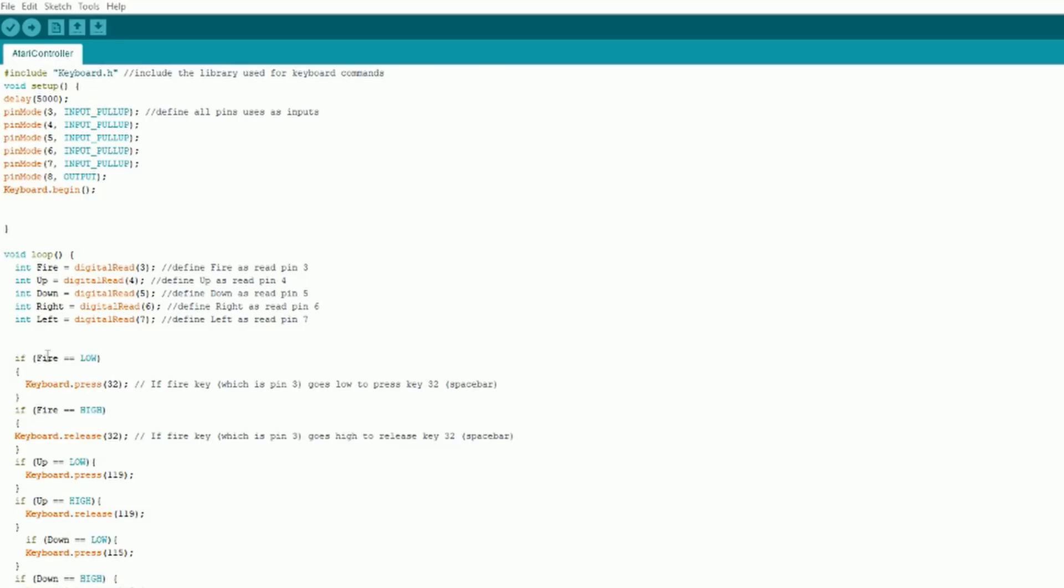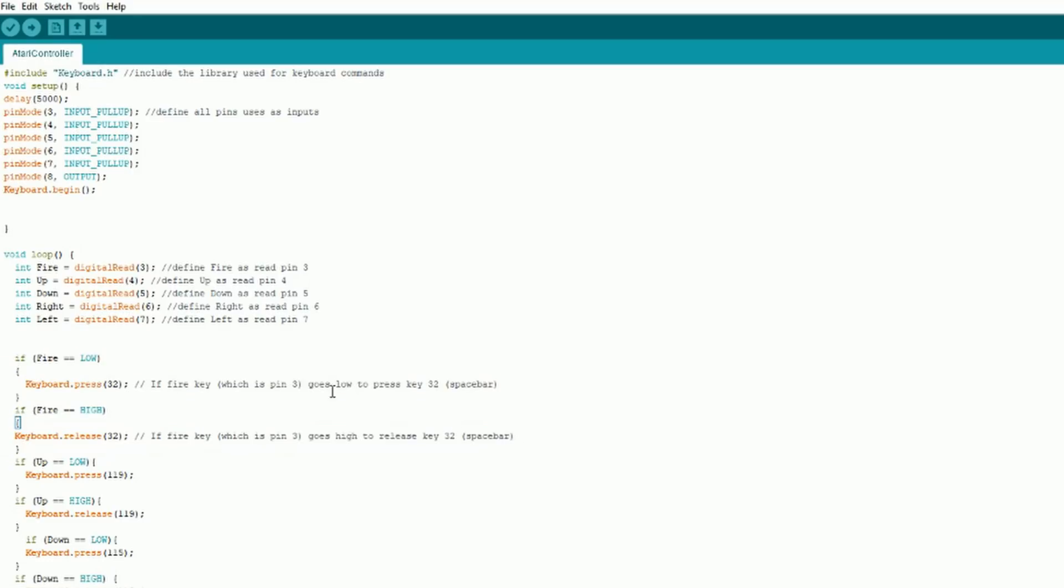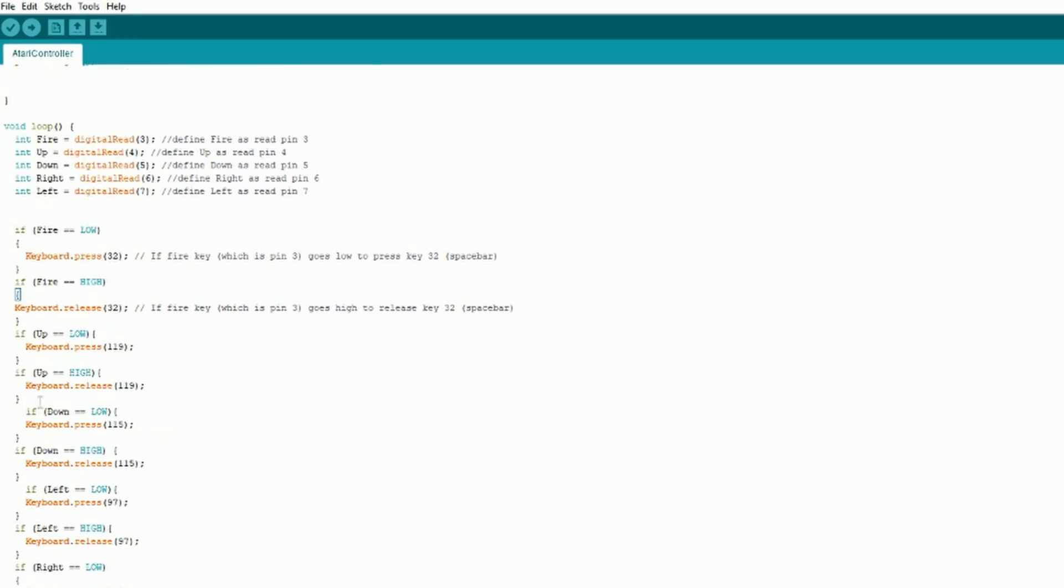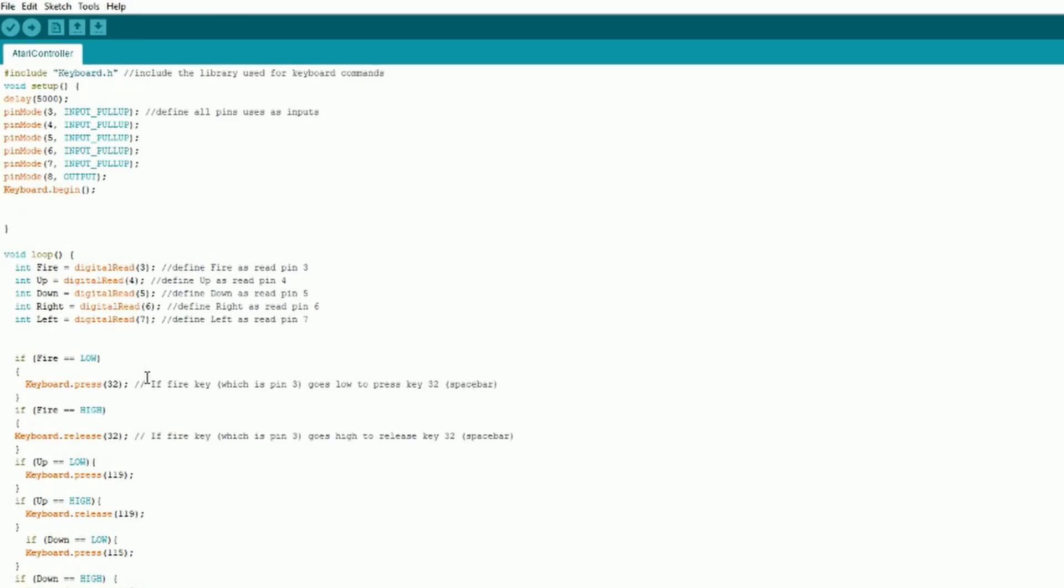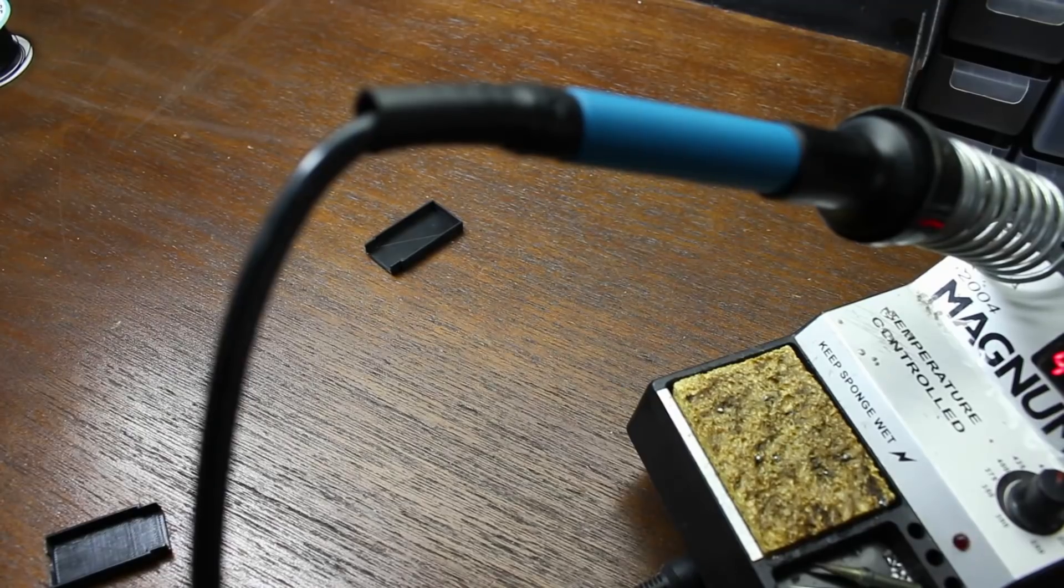We can then upload the code. It's a super basic Arduino sketch basically stating that if pin 3 goes low to press key 32 which is ASCII for the spacebar and if pin 3 goes high to release the spacebar. This is then replicated with all five buttons. Oh and we're also using the internal pull up resistors so we don't have to worry about soldering any in place. The code is available in the video description and is fully commented for those of you who want to know what's going on.